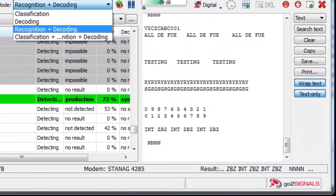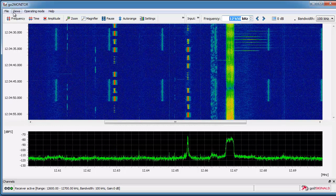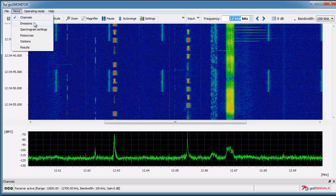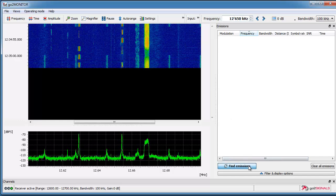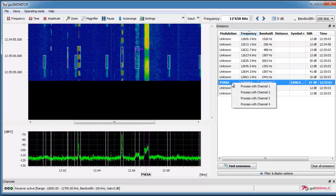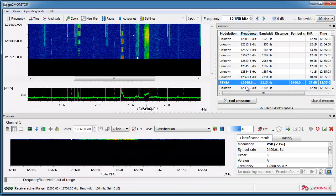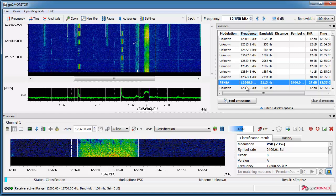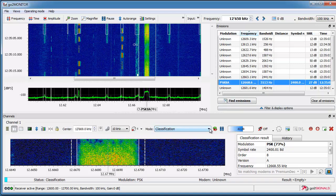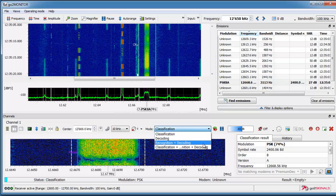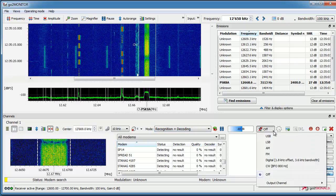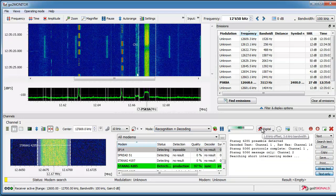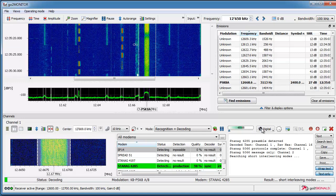Now let's go for some examples. First we classify the type of emission. Then we process the PSK8A signal in channel 1. Then we switch this channel to recognition and decoding and activate the audio demodulator and loudspeaker. Recognition of the parameter starts and decoding follows.